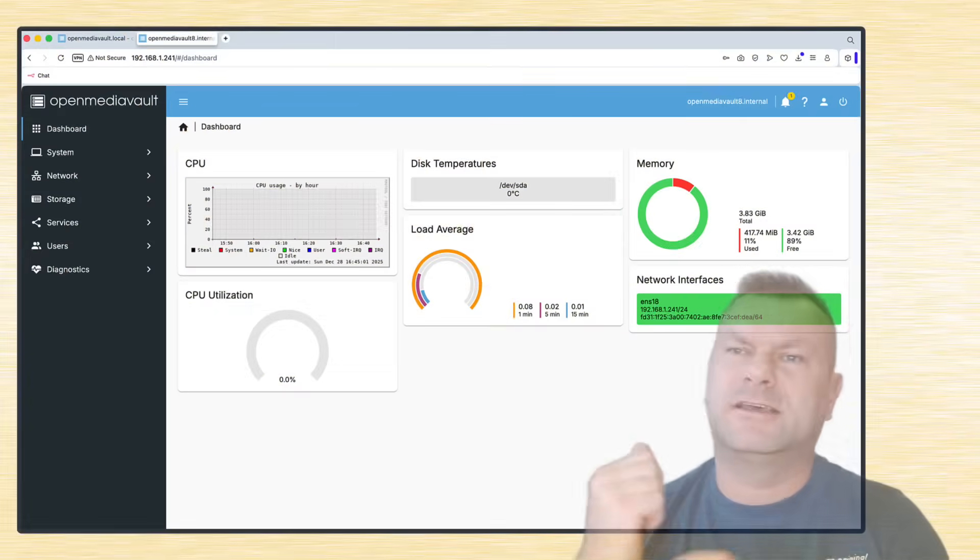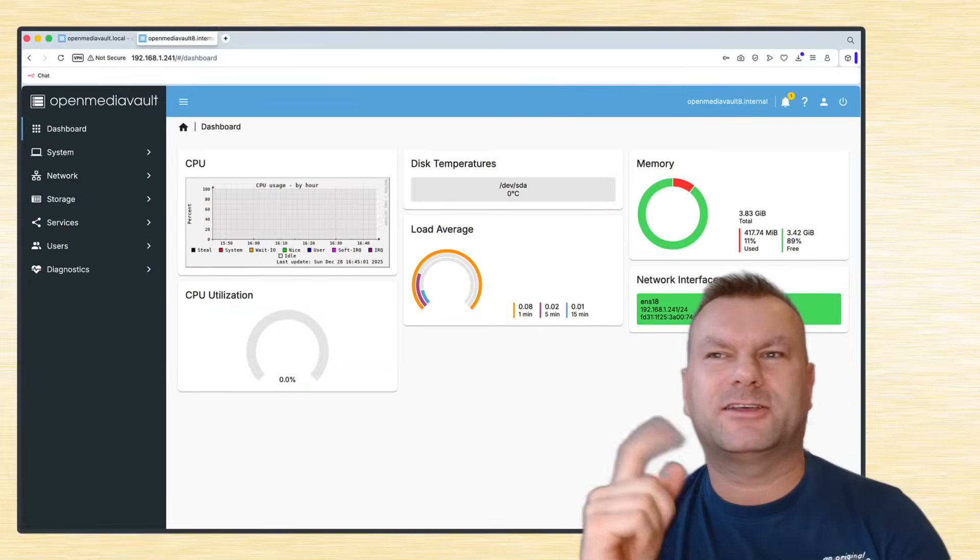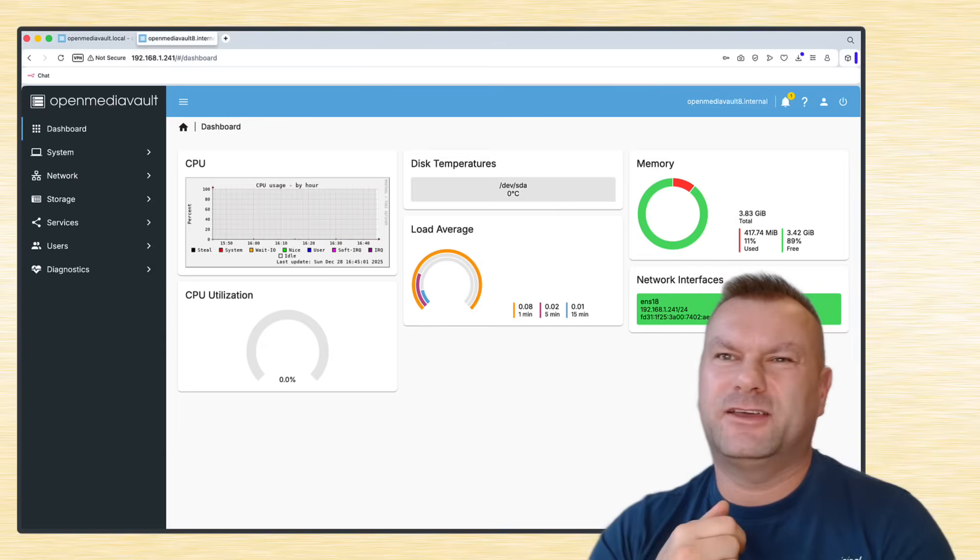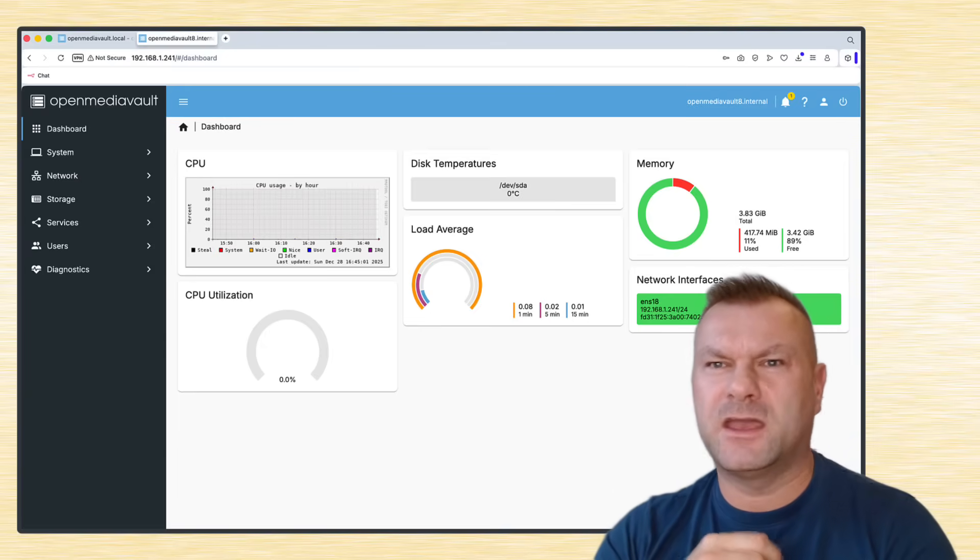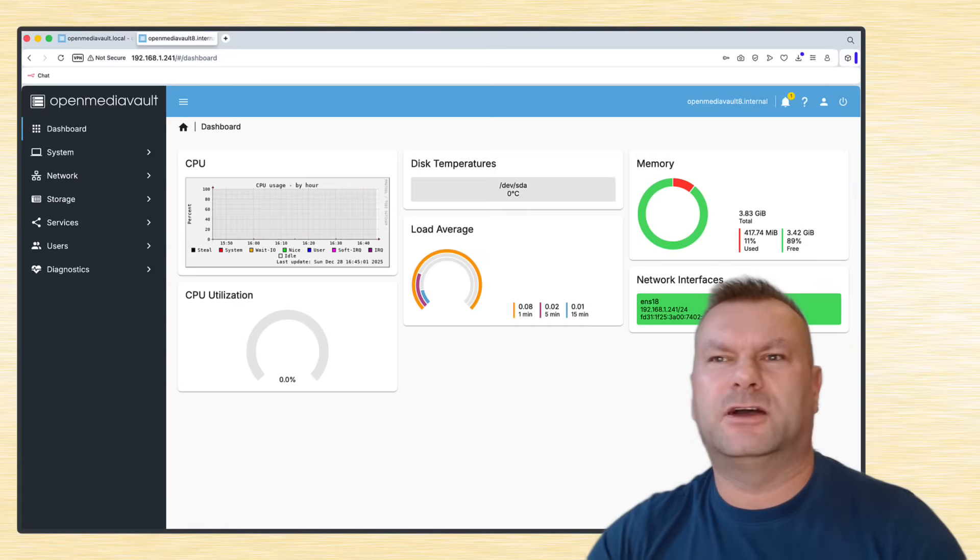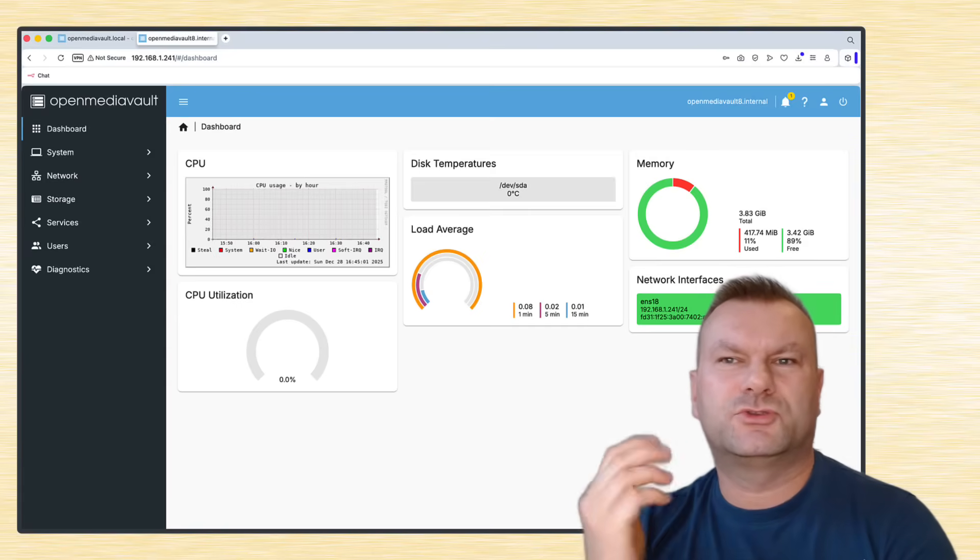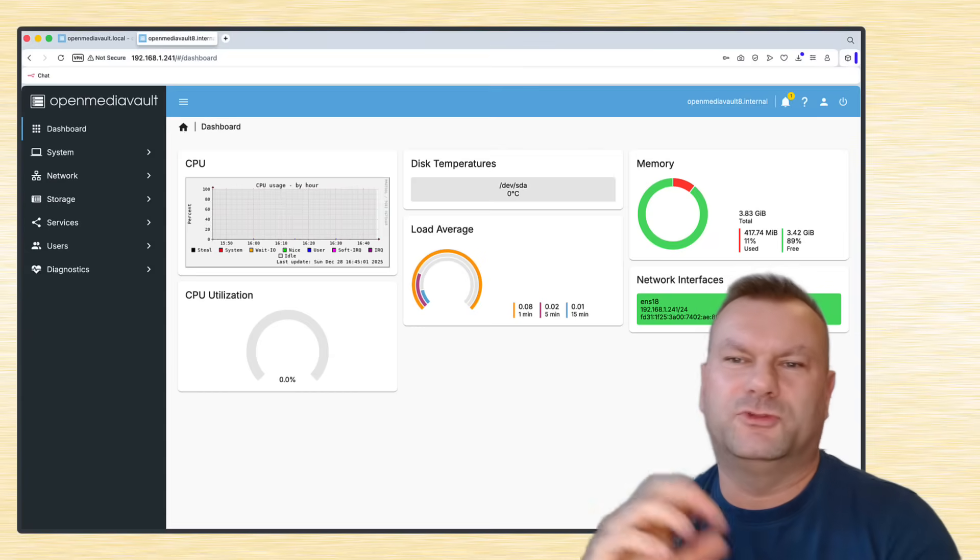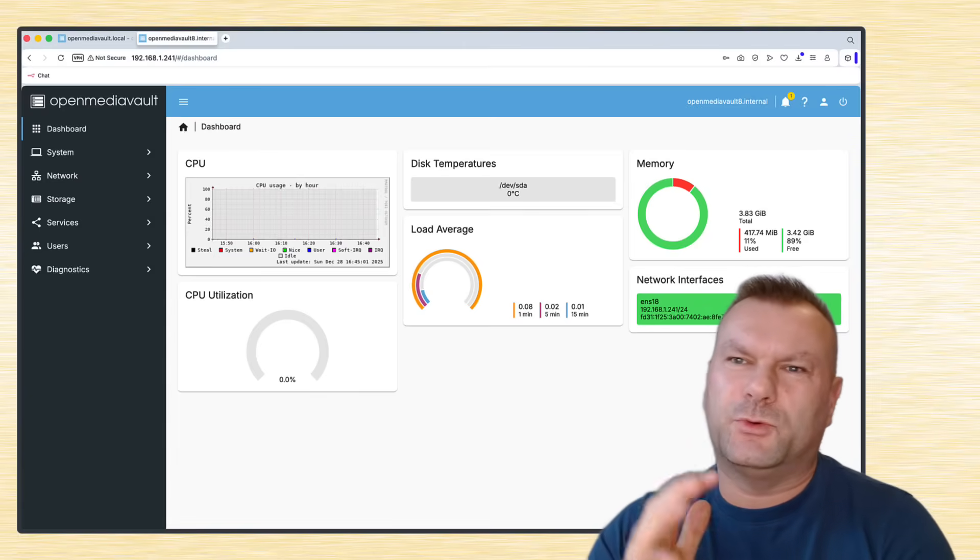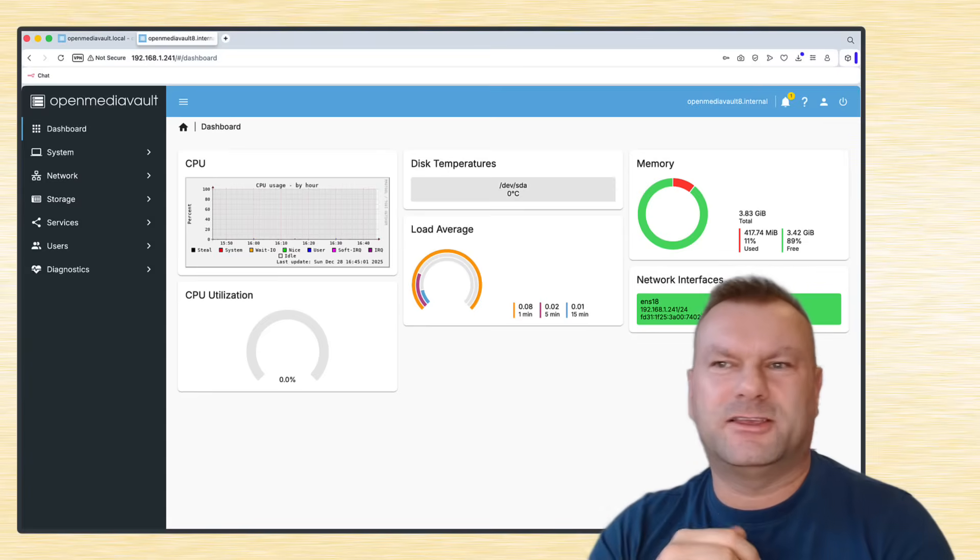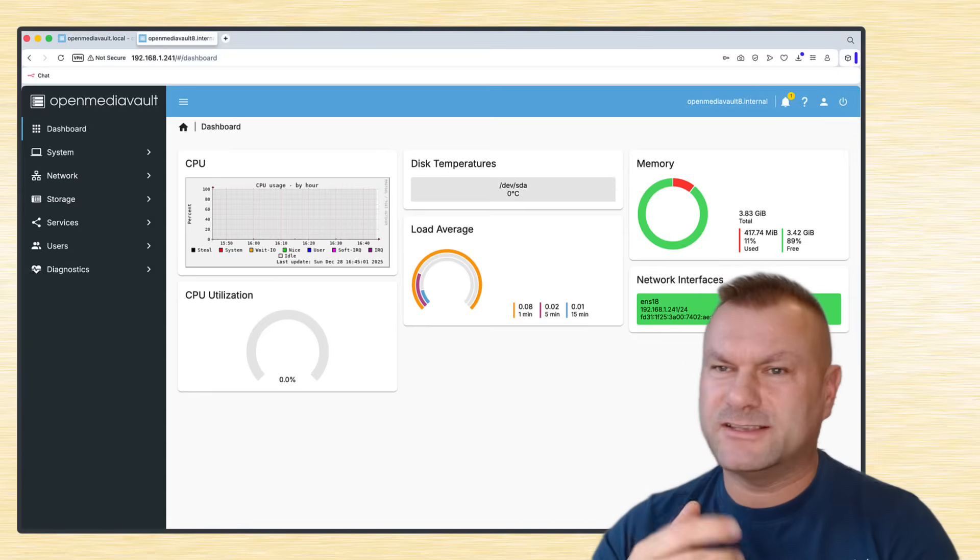So the big question really is, OMV 8 is out, but should you hit that upgrade button on your main server today? And my advice is absolutely not. Or not yet at least. I suggest that you run it only in a test lab for now. Because rule number one of the server administration is you should never upgrade to minor version 0 on the day 0 or on that early stage. Just give it a few weeks. Let the bugs get squashed. Let the plugin developers catch up.